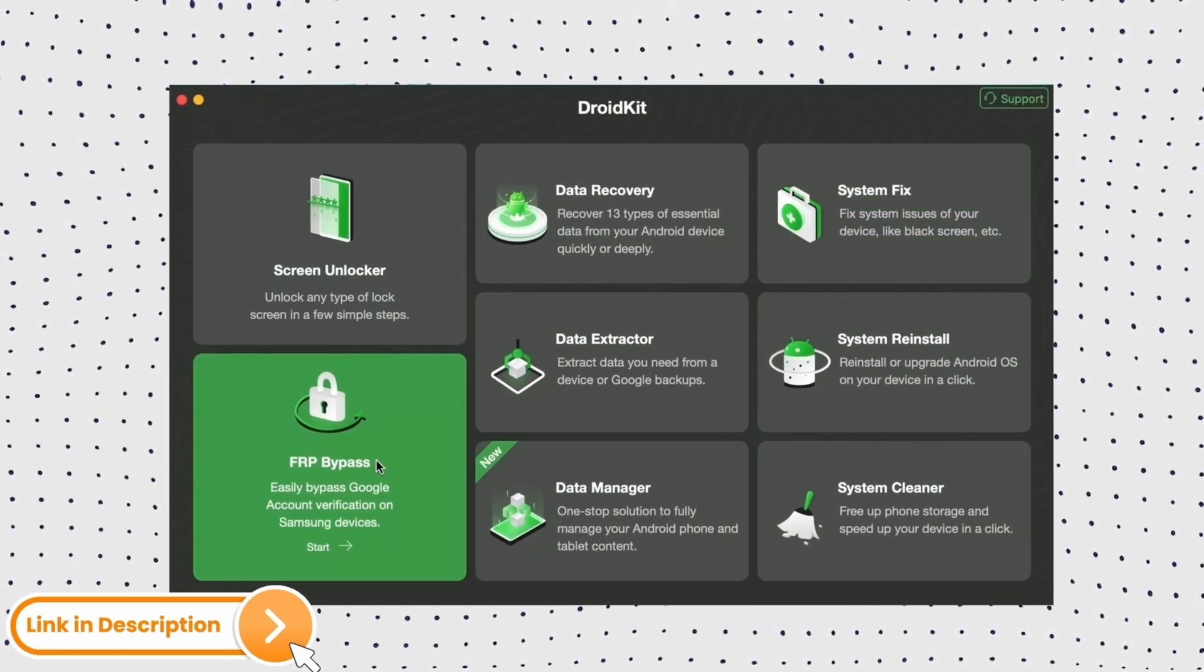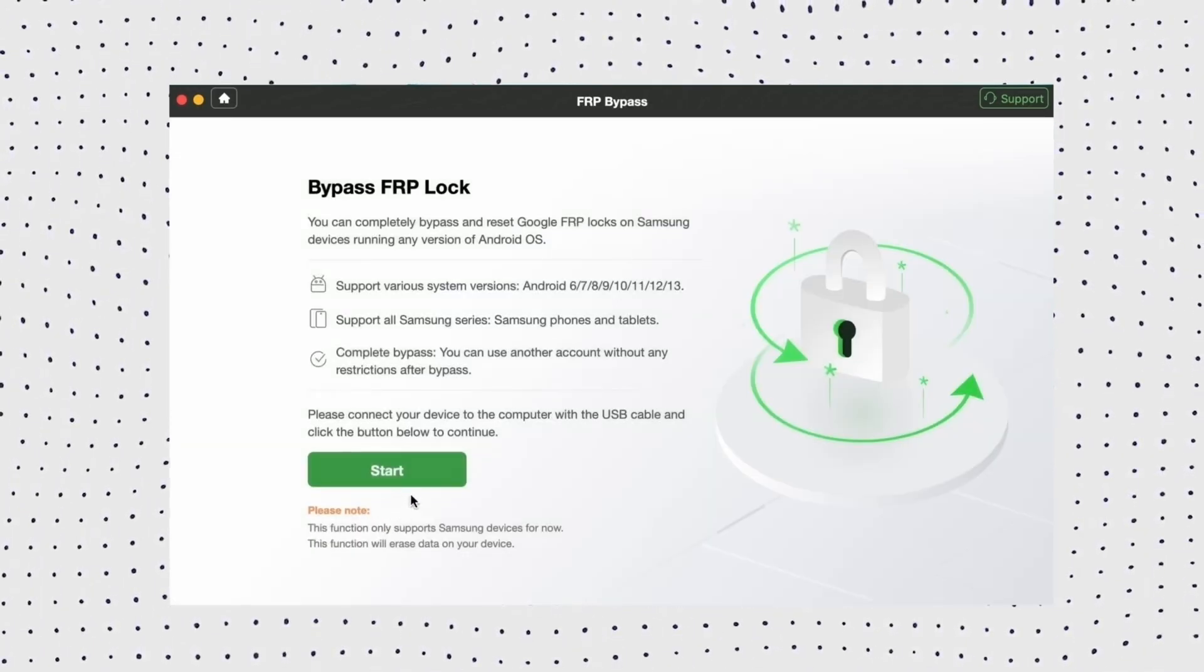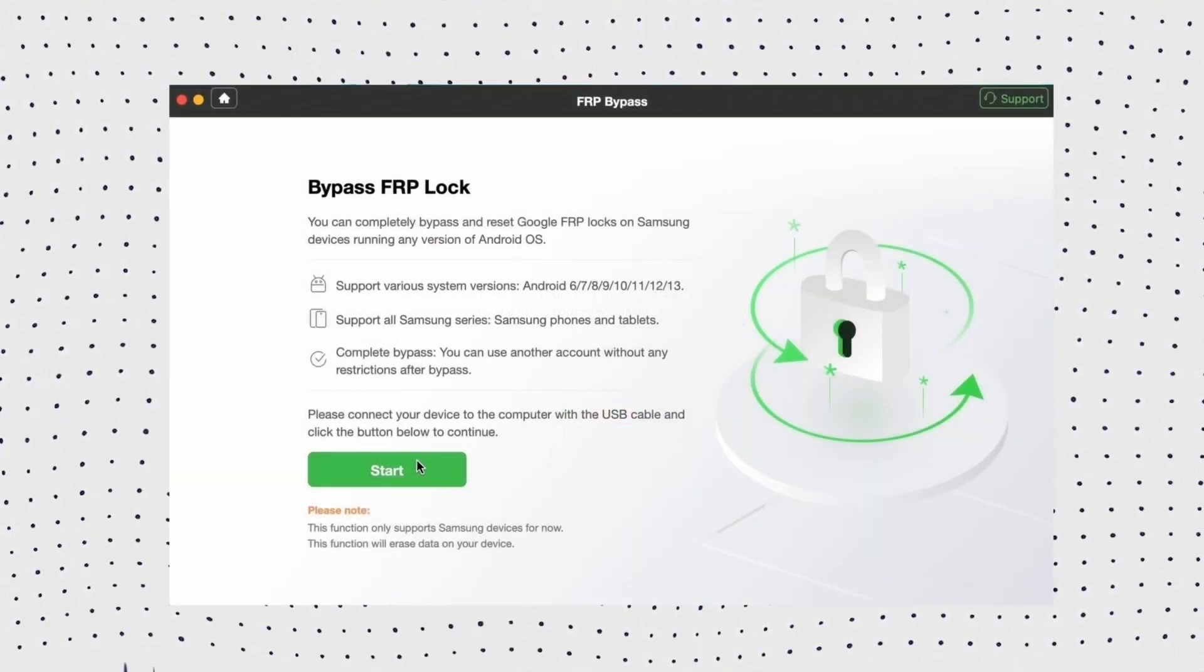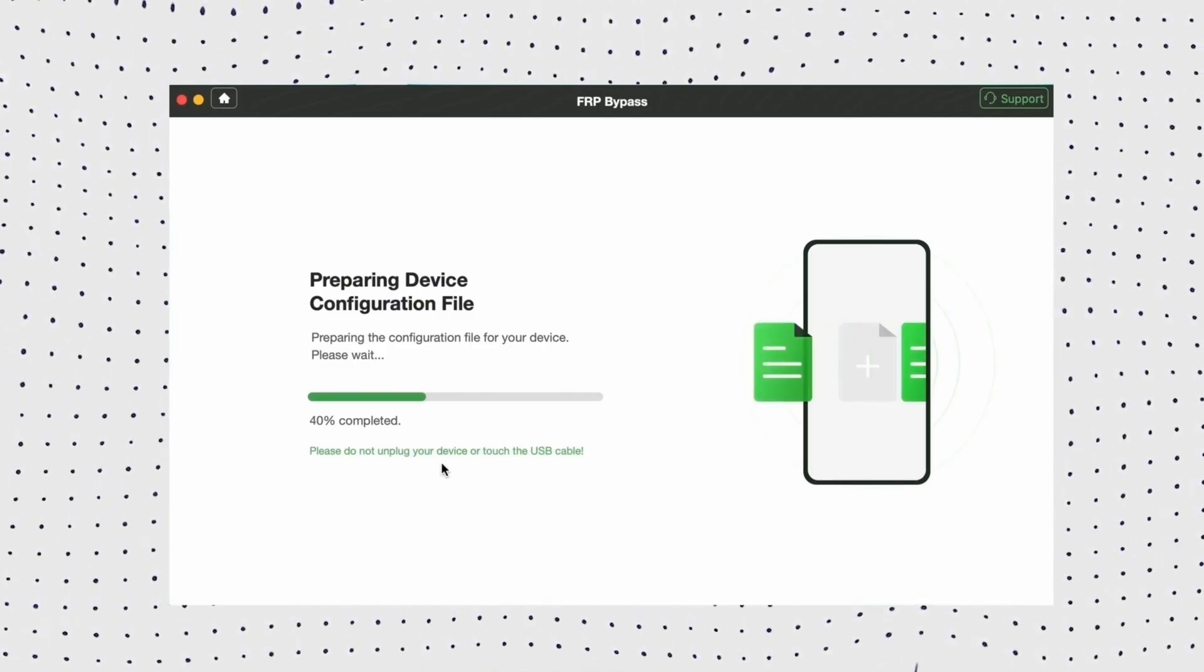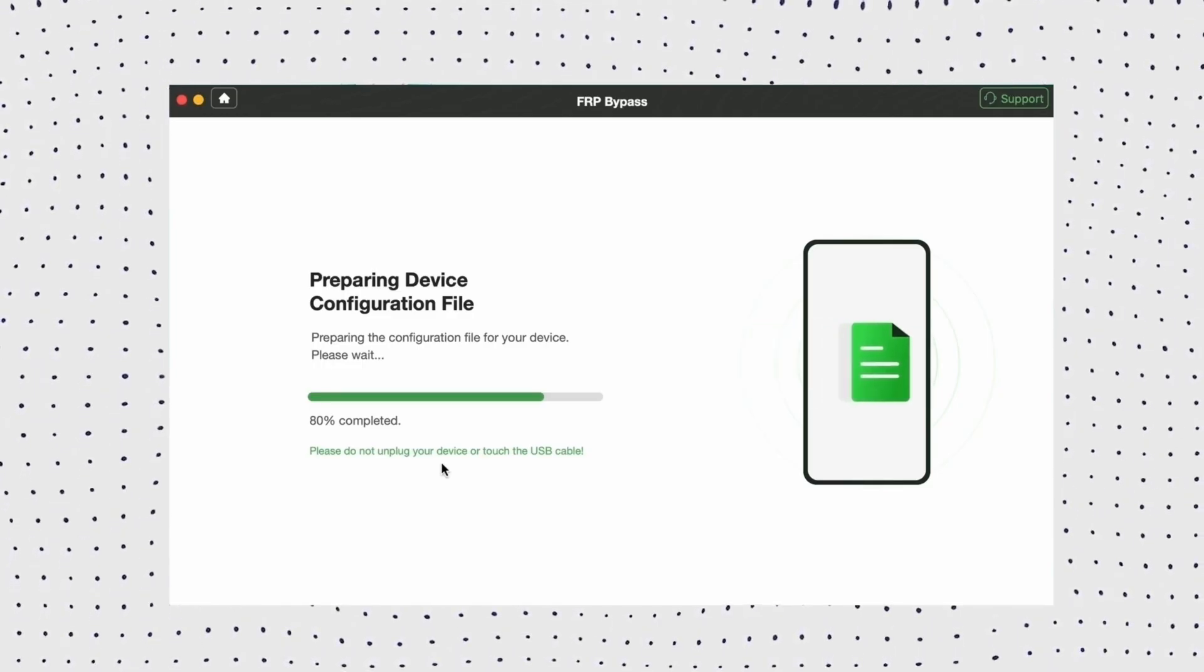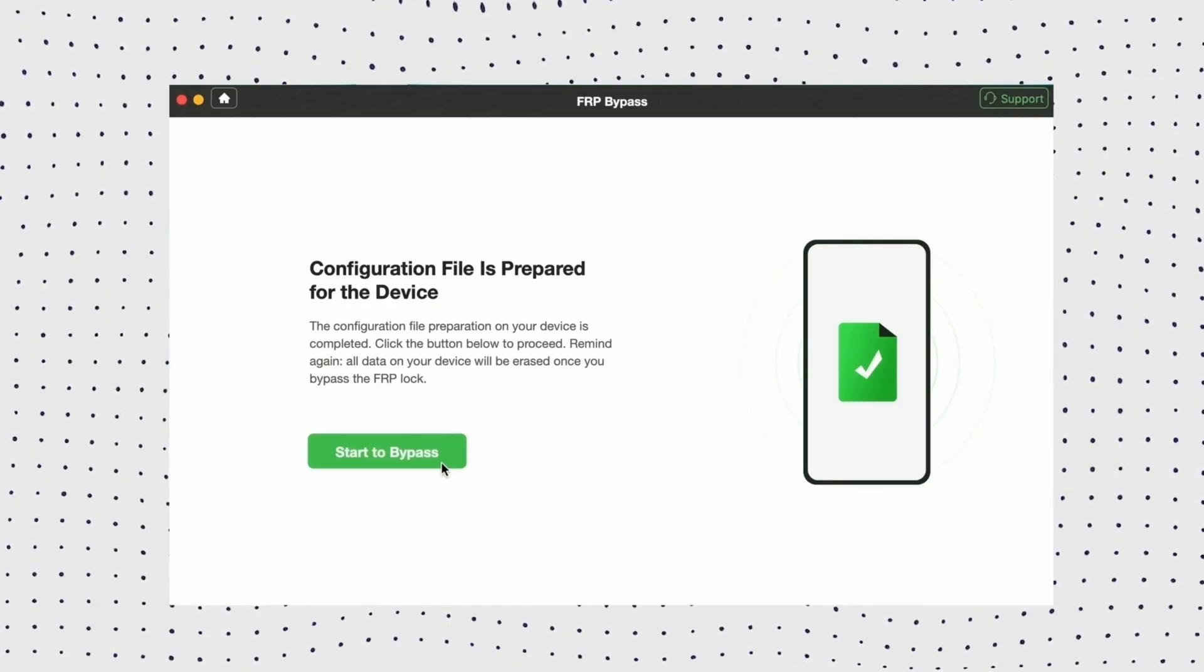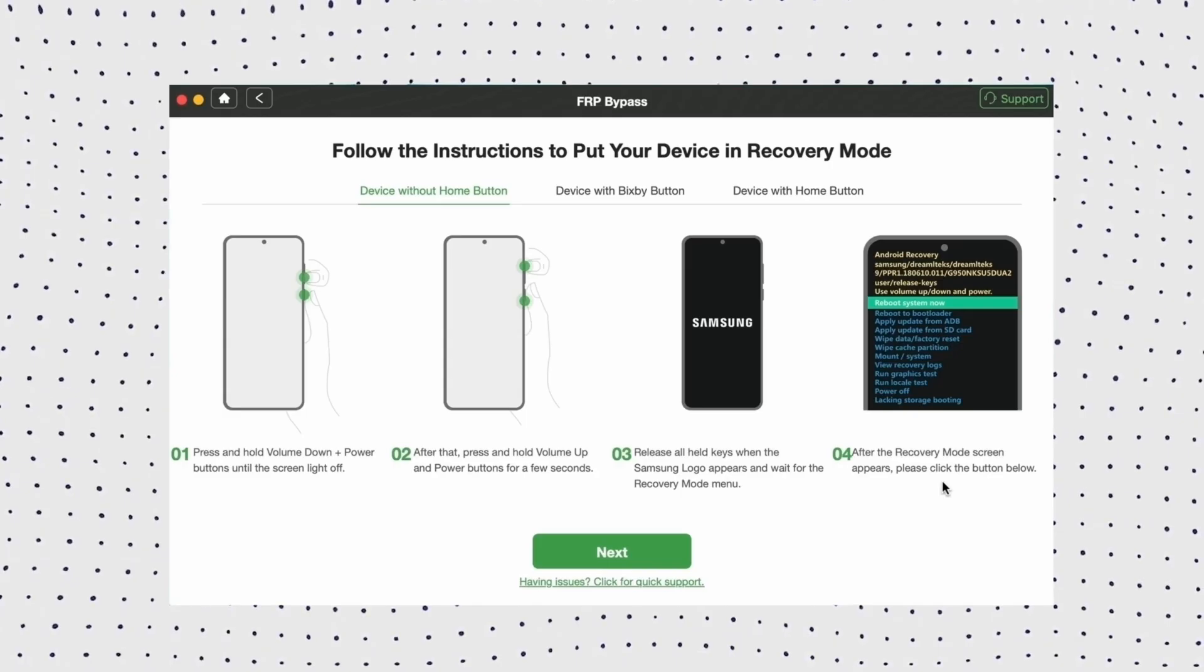Firstly, launch DroidKit on your computer and click the FRP bypass option. Then connect your phone to your PC via USB cable and click Start. Then you need to choose the device brand. Now wait for DroidKit to prepare a configuration file for your device.